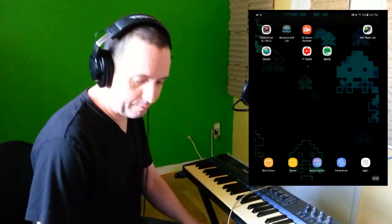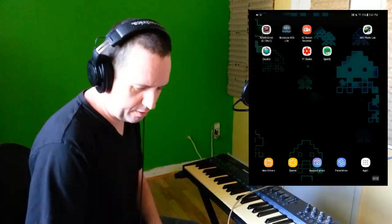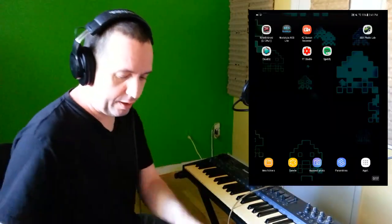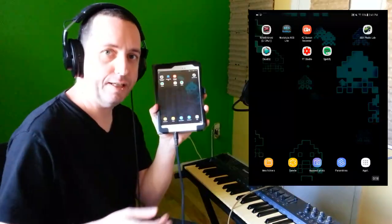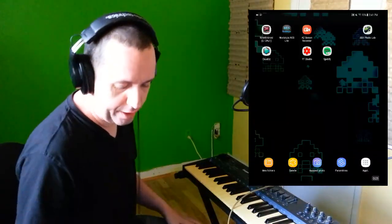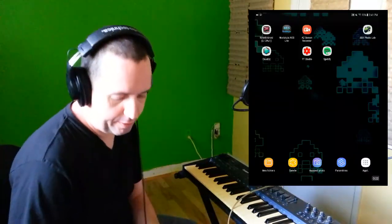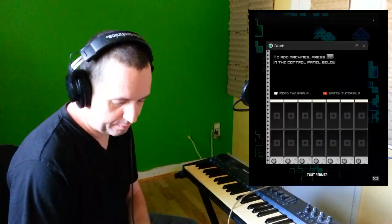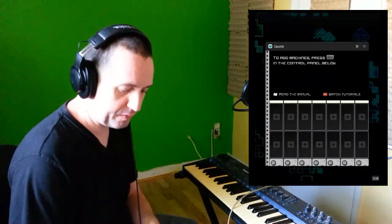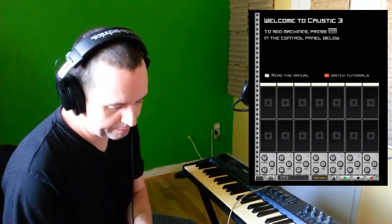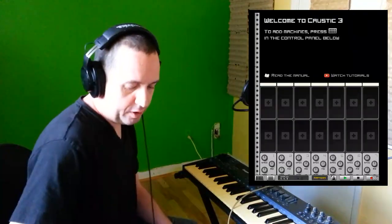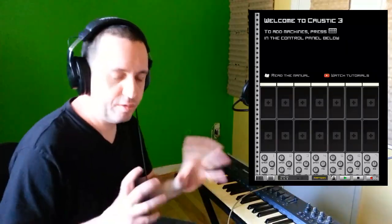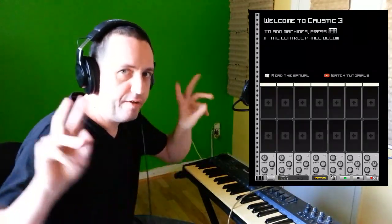Hey guys, welcome to this new vlog about something different than usual on PC. Welcome to the tablet — Android tablet, the Galaxy Tab A8. I'll talk to you about Caustic. Caustic is a kind of DAW using synthesizers, like a beat machine or maybe FL Studio.